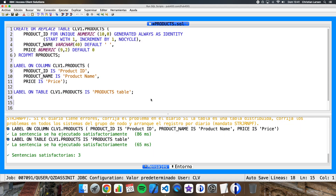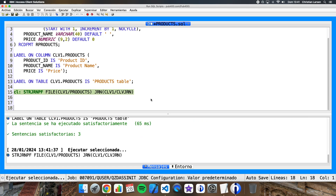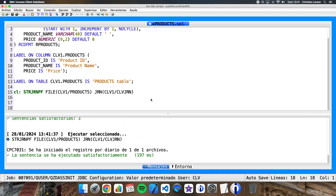Now, as in other examples, since we don't have this table journalized by default in this system, I'm going to start to journalize it. Let me write the command. Okay, now let me go to VS Code.